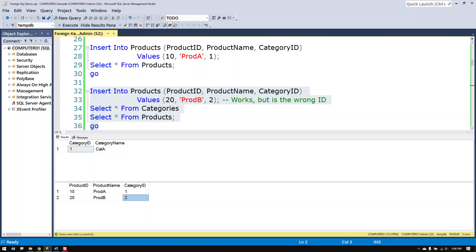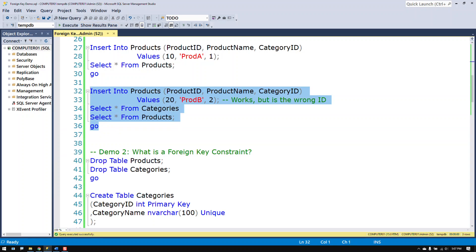So we have a foreign key. We just don't have any enforcement other than telling people don't do that. So a foreign key is a column whose values come from a different column, typically in another table. And it's up to you to make sure that you put in numbers that make sense.